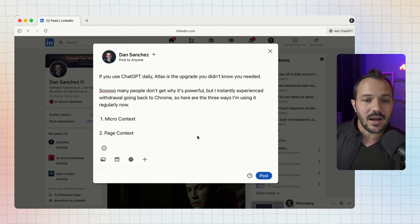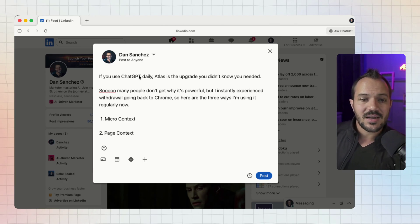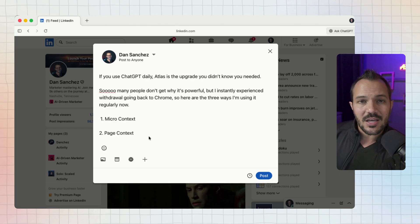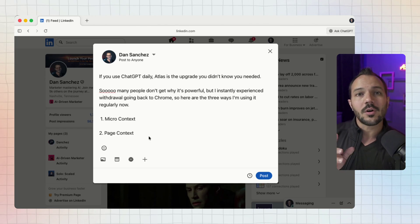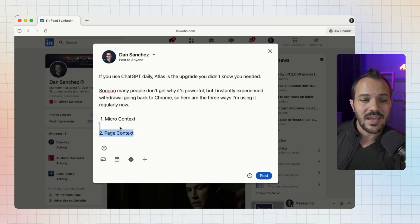I didn't have to explain that I was on LinkedIn, that I was crafting a post. I just said 'hey, help me make this a better hook' and because it could read everything on the page, it knew exactly the context it needed to make the post better.